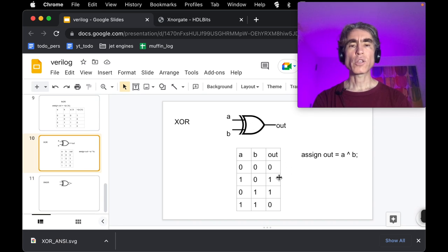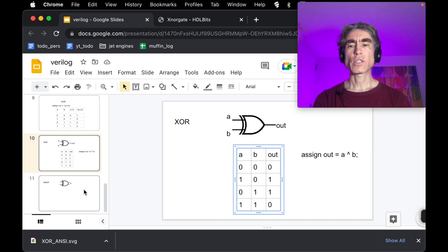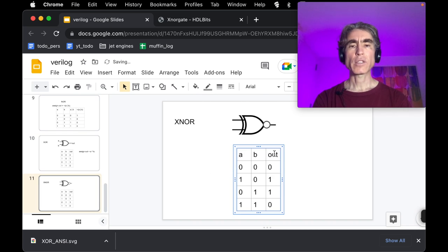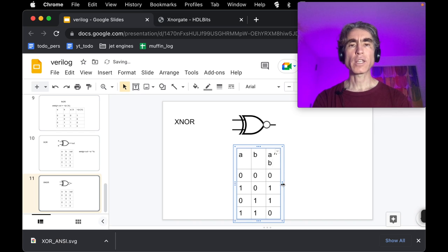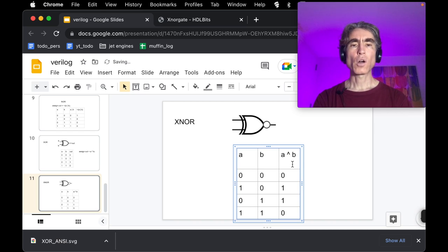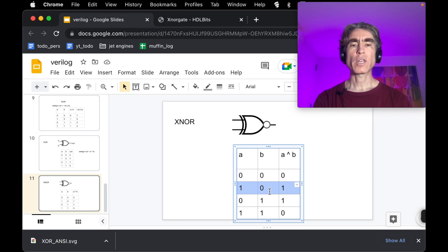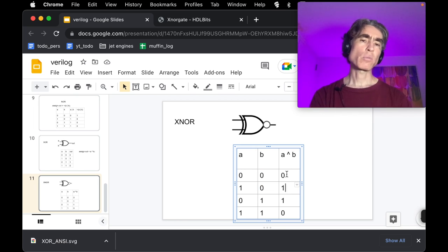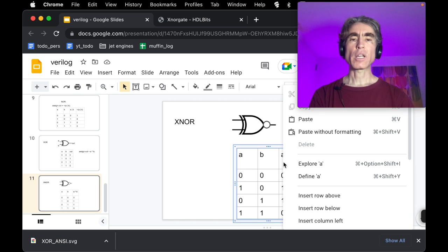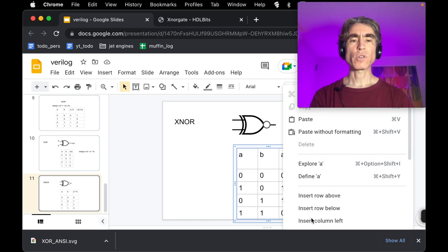Taking the XOR truth table: A XOR B is zero when both inputs are the same, and one when they are different. XNOR is simply the opposite — when both inputs are the same the output is one, and when they are different the output is zero.